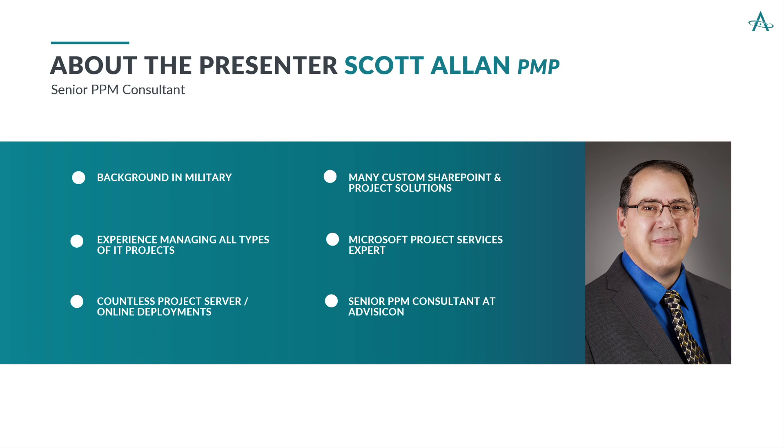First, a little bit about me. My name is Scott Allen. I am a senior project portfolio management consultant here at AdviseCon.